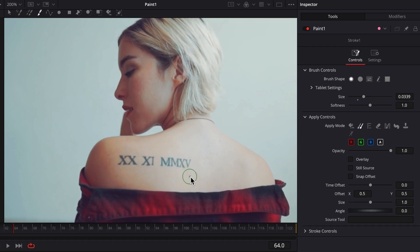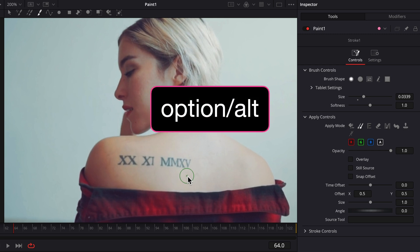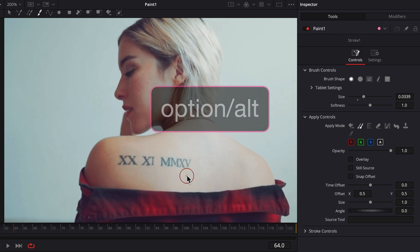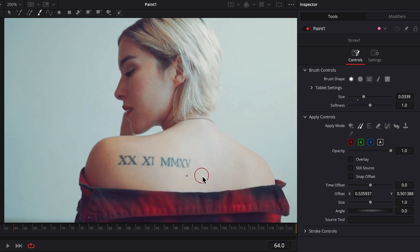First, select an area to clone. I'll place the brush under the tattoo and holding down the Option key, Alt key in Windows, I'll click the mouse. That's left a small x indicating the area that will be cloned. It's best to select an area close to the tattoo with matching skin tone.